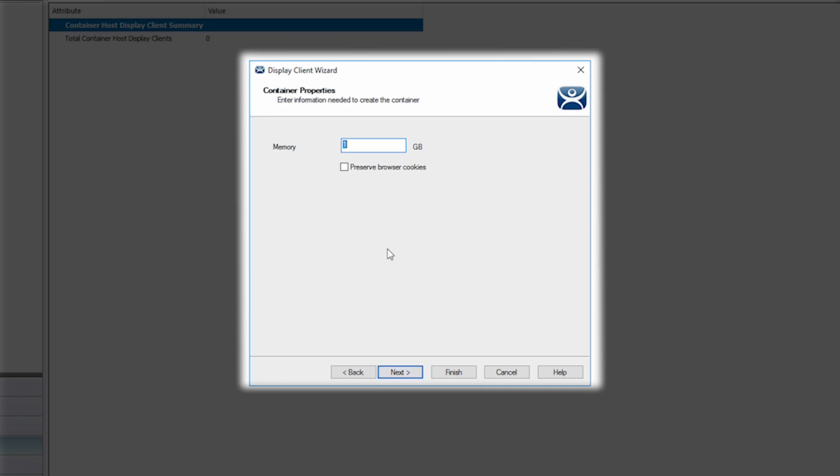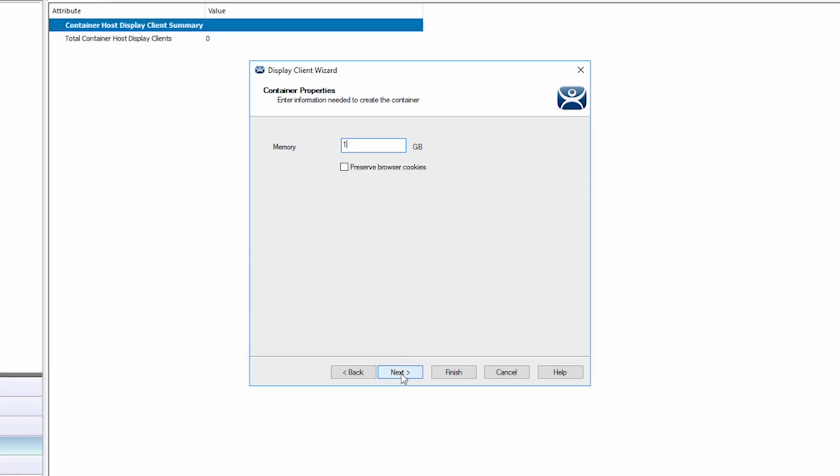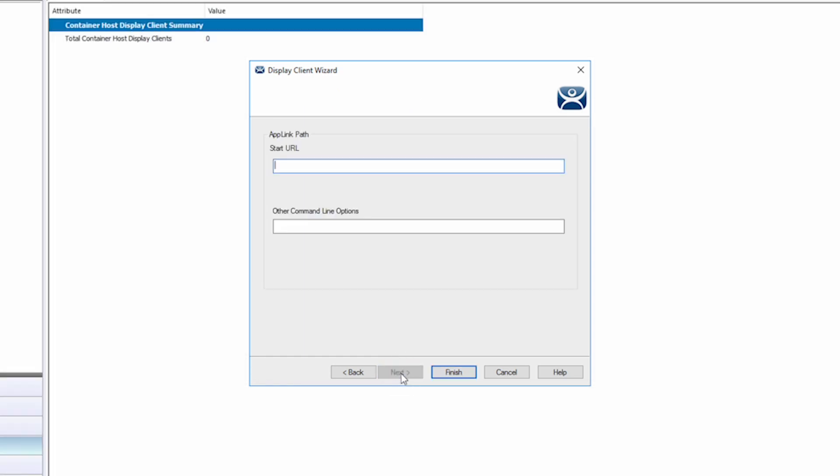The Container Properties screen allows me to assign a given amount of RAM to this container and also choose if I want to preserve browser cookies. I'm going to give one gig of RAM towards my container, and I'll click the Next again.